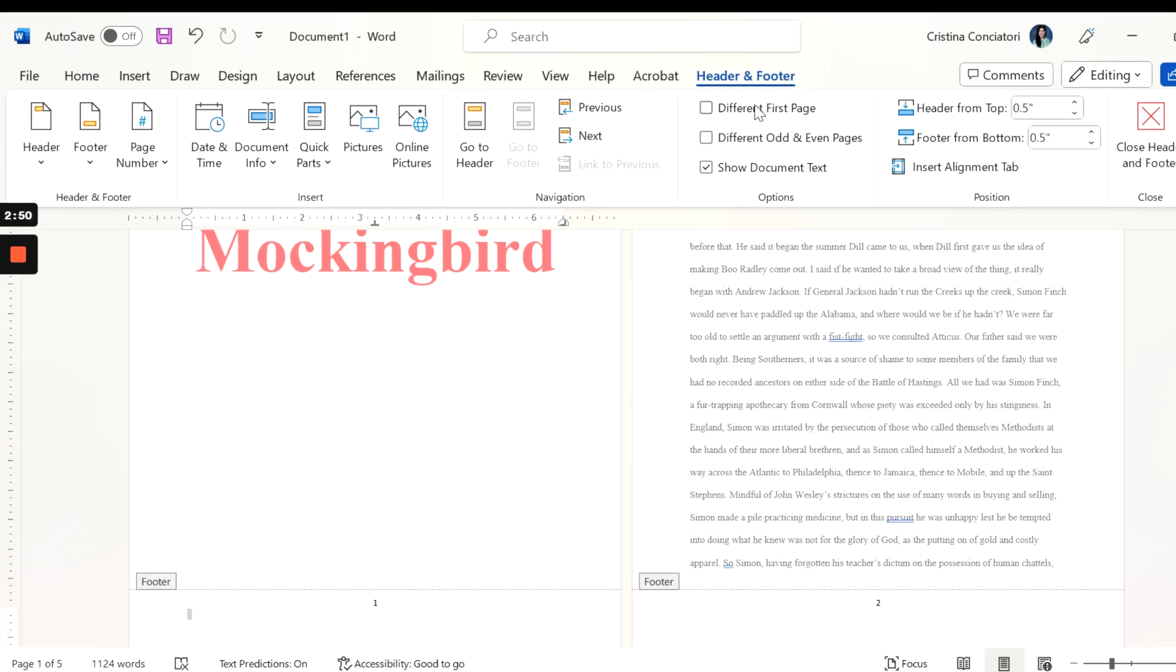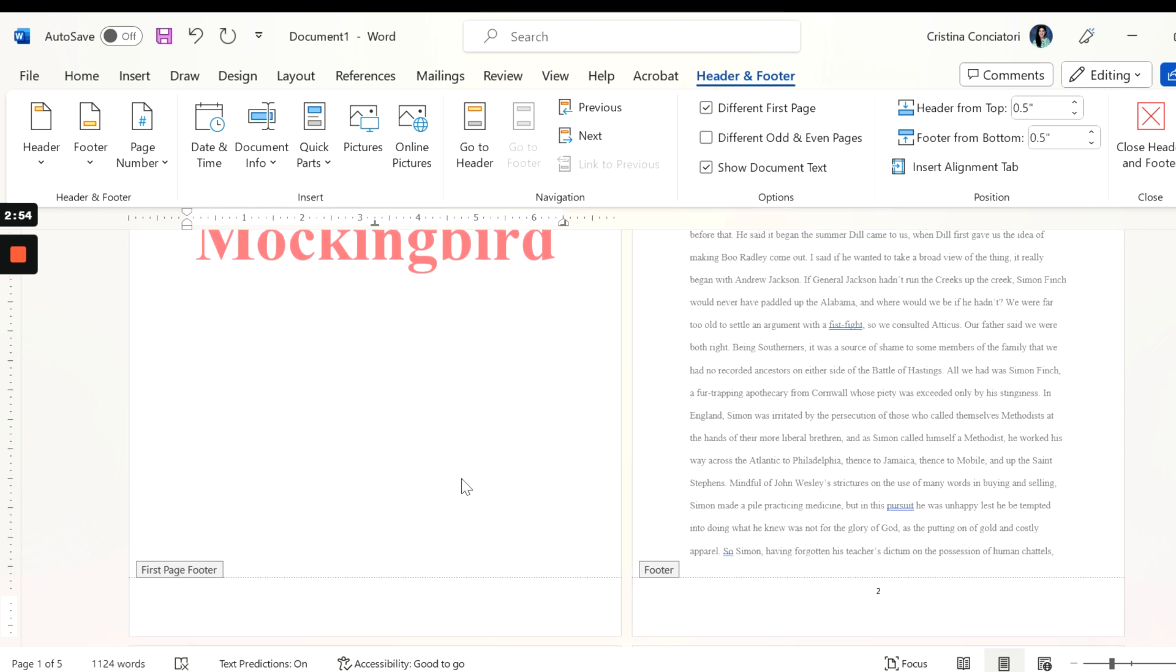What I'm going to do first is click on different first page. Right now what that's done is it has taken away the footer from the first page and only have it on the second page. So we're halfway there.